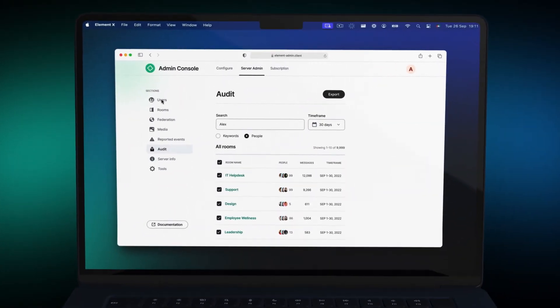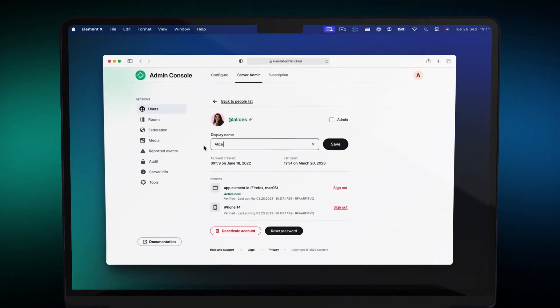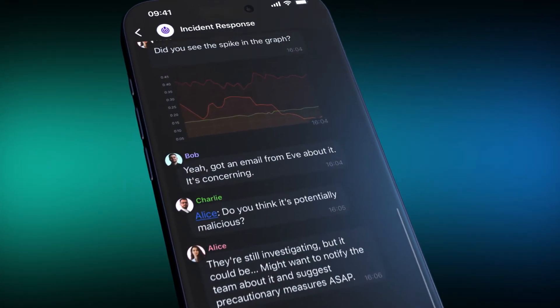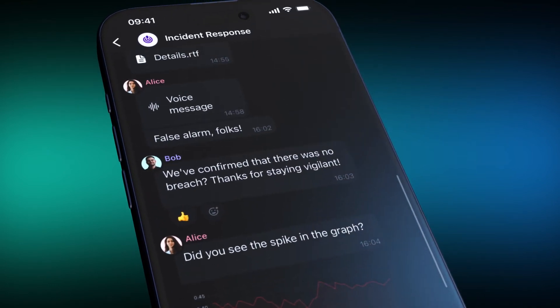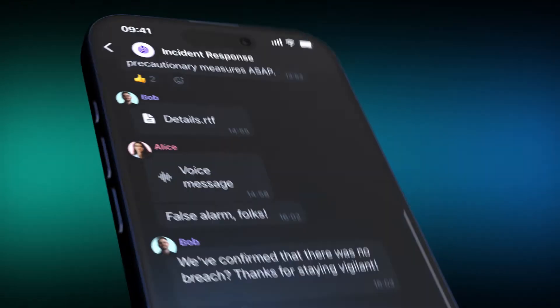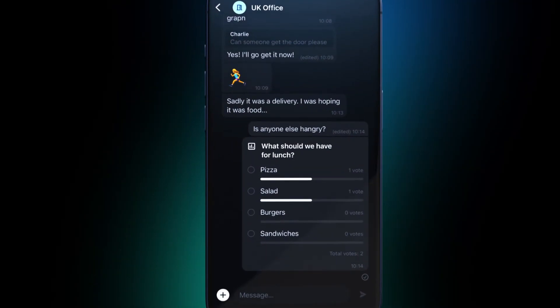It provides Matrix 2.0 features, including native OpenID Connect authentication, and end-to-end encrypted VoIP calling powered by Element Call. ESS gives you a secure and configurable real-time communications platform.